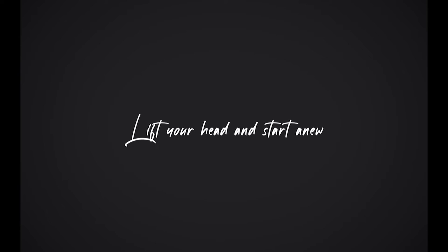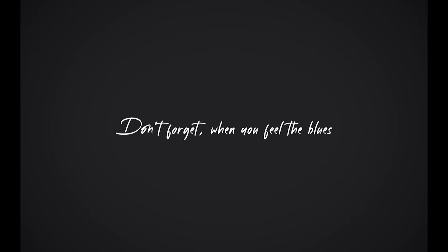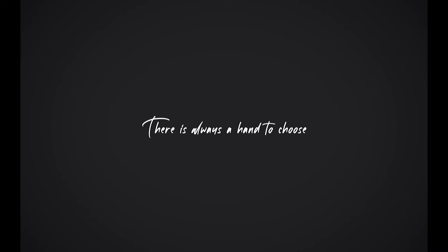Lift your head and start anew. Take a step back, enjoy the view. Don't forget when you feel the blues, there is always a hand to choose.